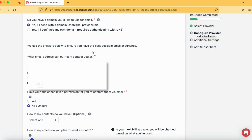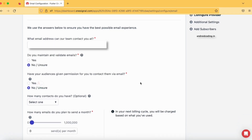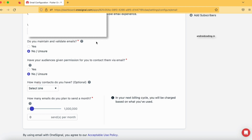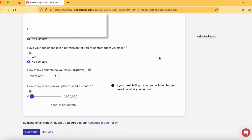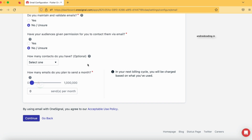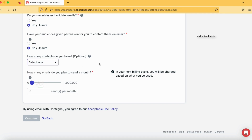Here, the system populates your email address. For 'Do you maintain and validate emails?' I am selecting No. For 'Have your audience given you permission to contact them via email?' — we will see how to get this permission through this tutorial. For 'How many contacts do you have?' this is optional, so you can select from the available range. And 'How many emails do you plan to send a month?' is again based on your requirement.